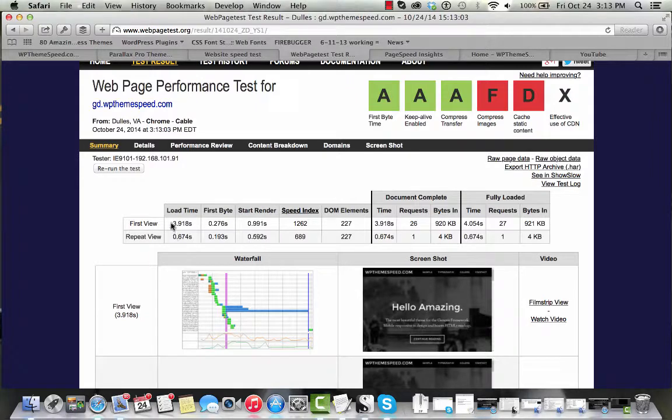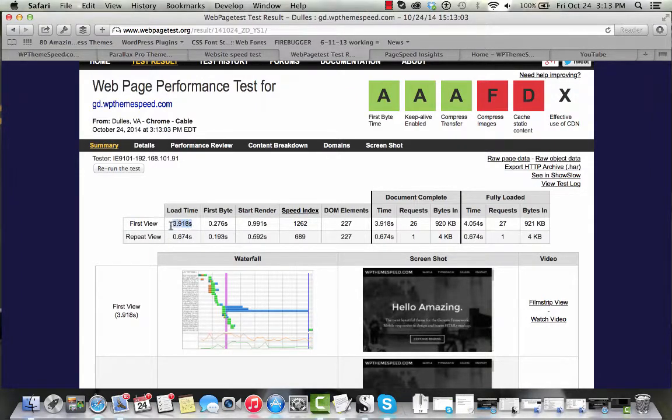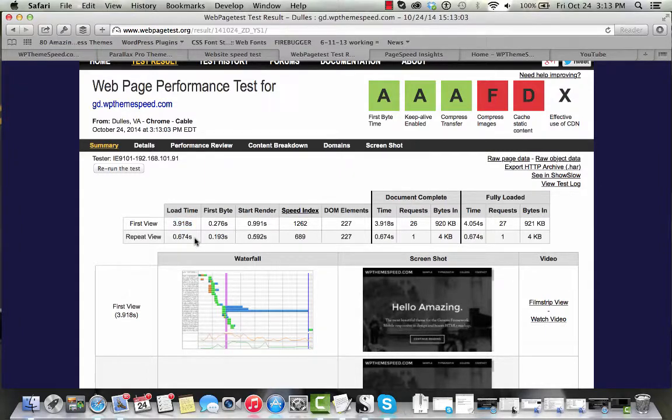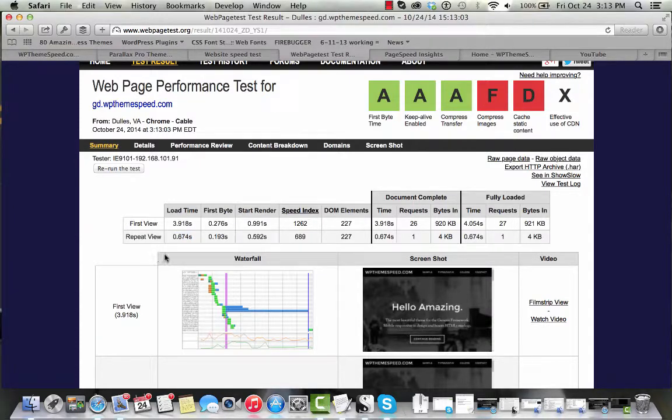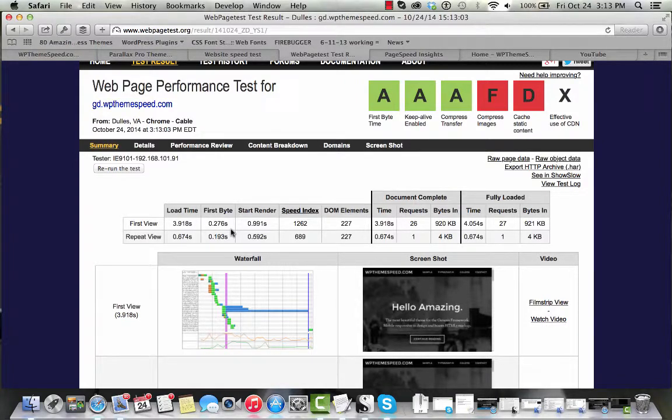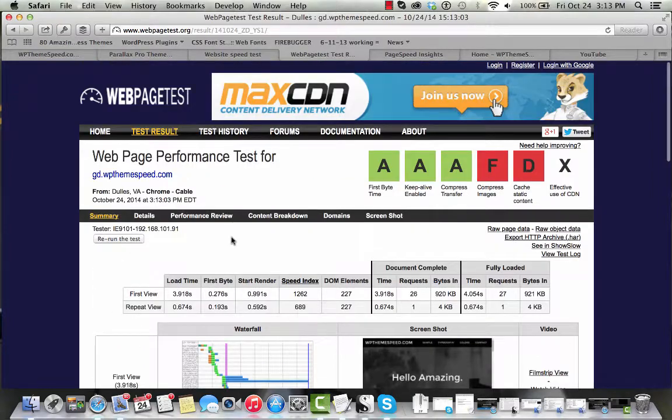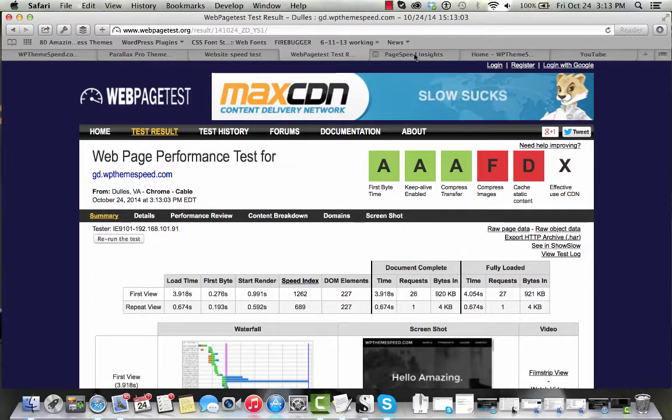Here we can see that the first view page load time came in at 3.918 seconds. The repeat view, the one reloading the page right after that, came in at under one second at 0.647 seconds. We can see that it just took a quarter of a second or so to kick everything off and start that load time.